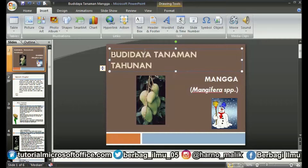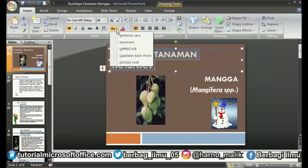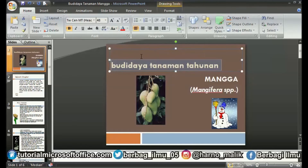First, select the text you want to change to lowercase. Then enter the Home menu, and in the Font section, select Change Case. Several options will appear. Select Lowercase to change all letters to lowercase. Now automatically, the writing that was previously all capital letters changes to all lowercase letters.